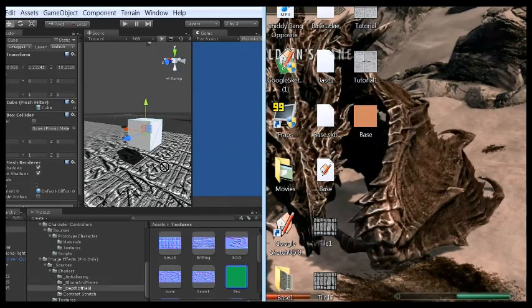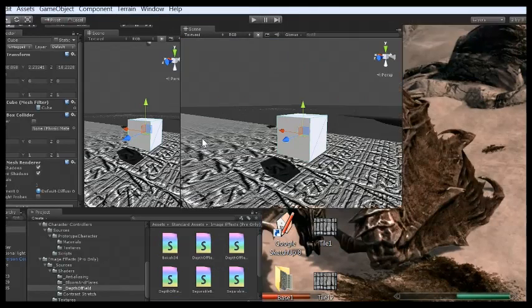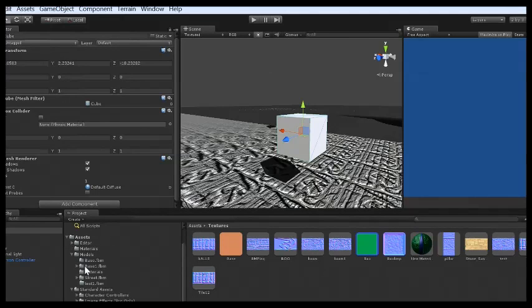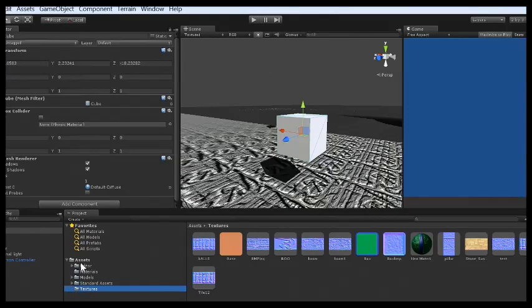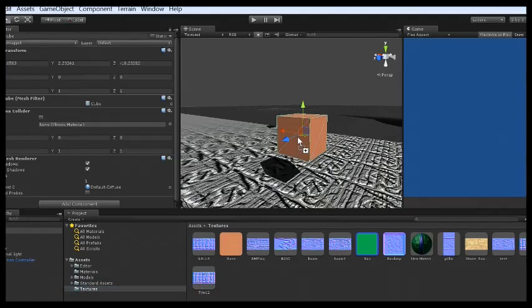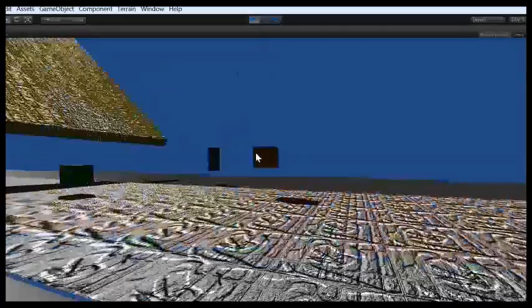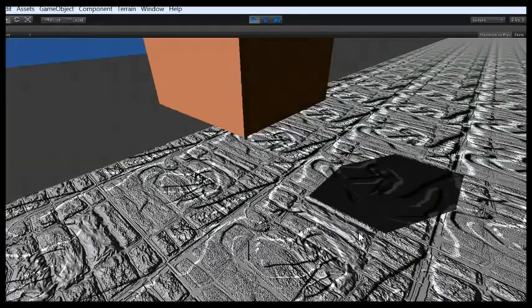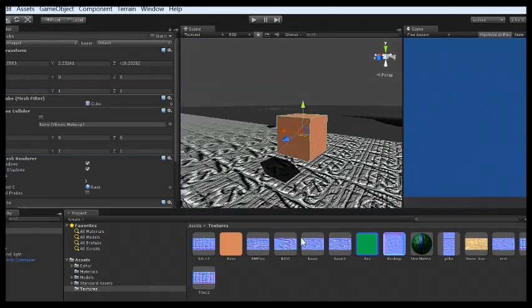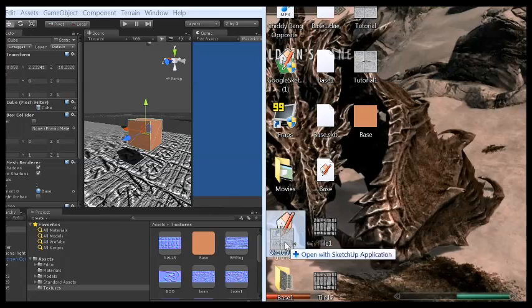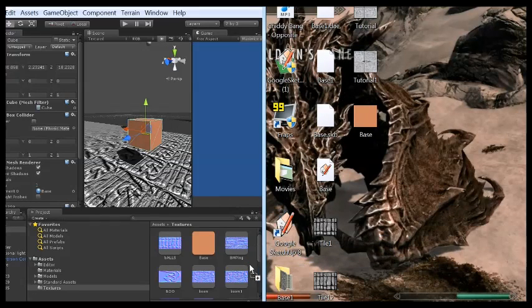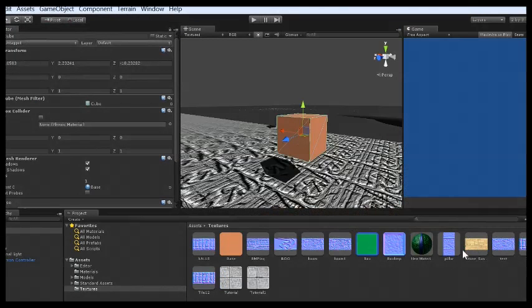So now we just drag our base underneath Textures. You want to make something completely separate from the rest of these. Drag and drop that. Let's see how this looks. We got a little box. Very good. Once again, we're going to do the drag and drop. Let's do Tutorial and Tutorial 1. They are now both underneath our Textures.